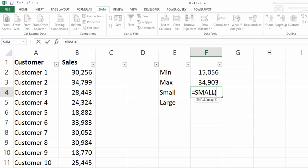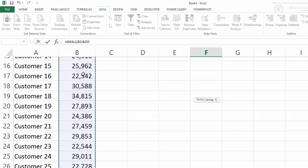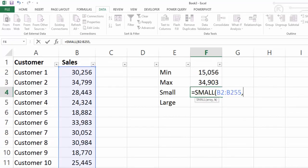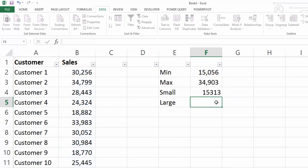So we can just select our data set as we did with our MIN and with our MAX and then it's looking for what number. So let's say we want our fourth smallest number and hit enter and what it's now returned back is the fourth smallest number from our data set.